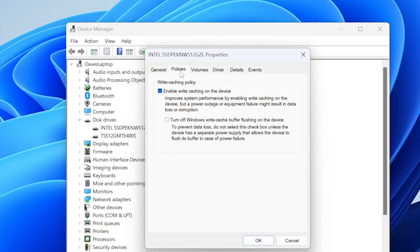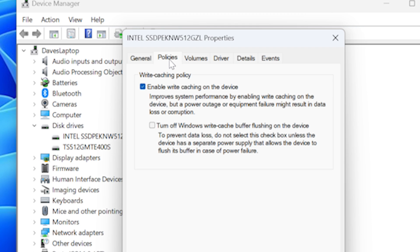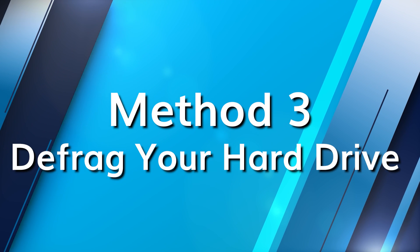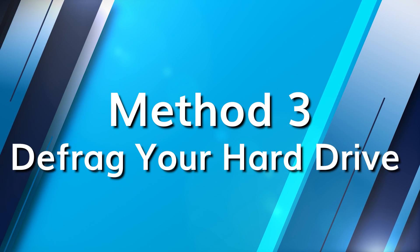However, there is a risk involved. If your computer unexpectedly shuts down, you could lose the data that was stored in the cache. When data on your hard drive gets scattered about or fragmented, this can slow down your HDD speed. To fix this, you can defragment the hard drive.